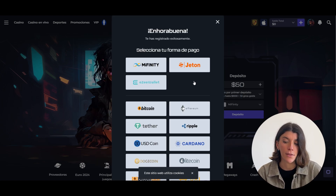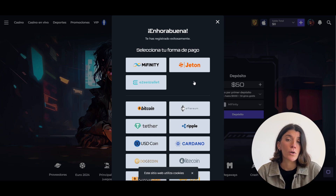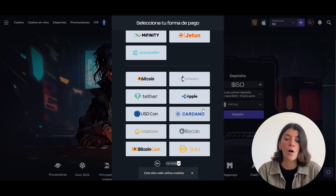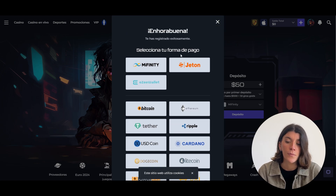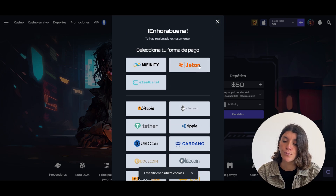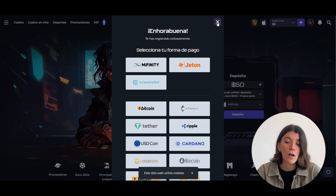The first thing the page will show you is the deposit methods. There are various cryptocurrencies from Bitcoin to Cardano, and also virtual wallets at the top. Use whichever is most convenient for you.